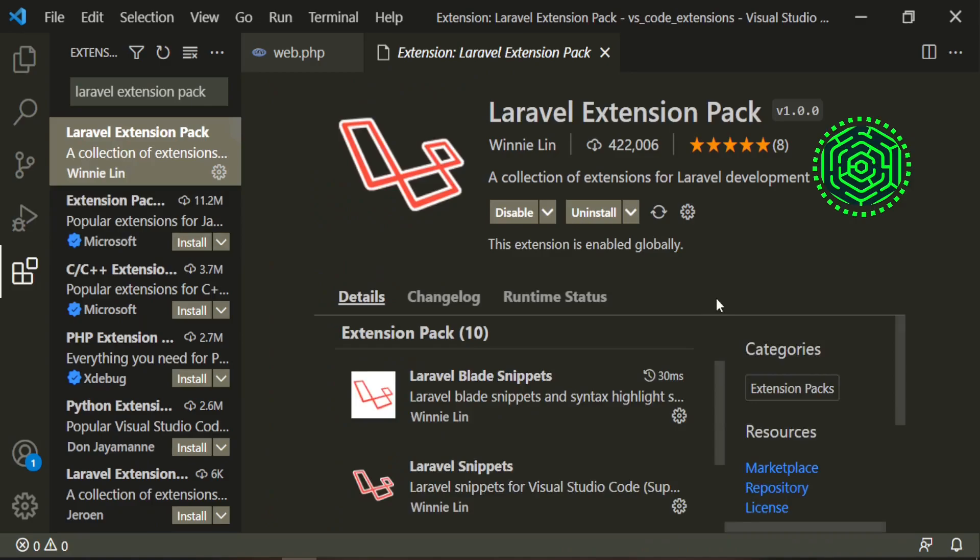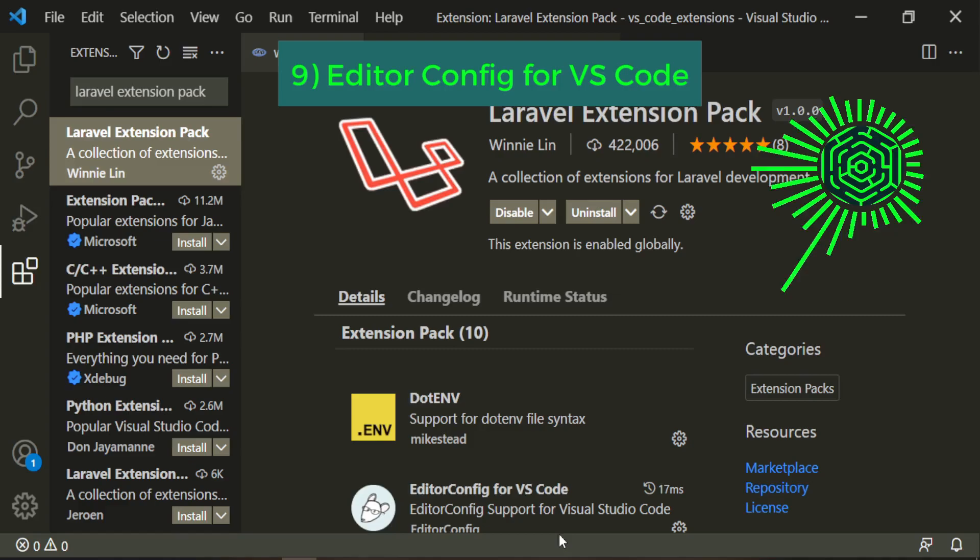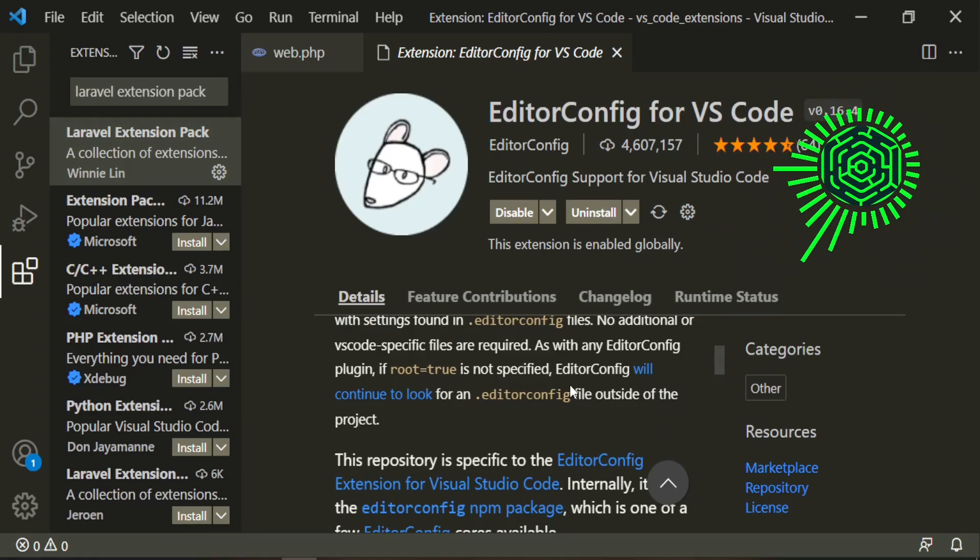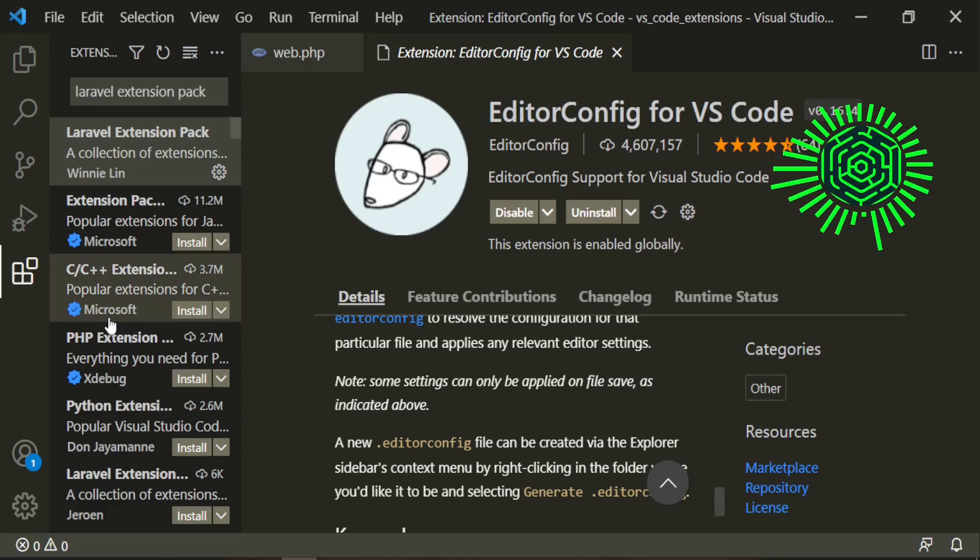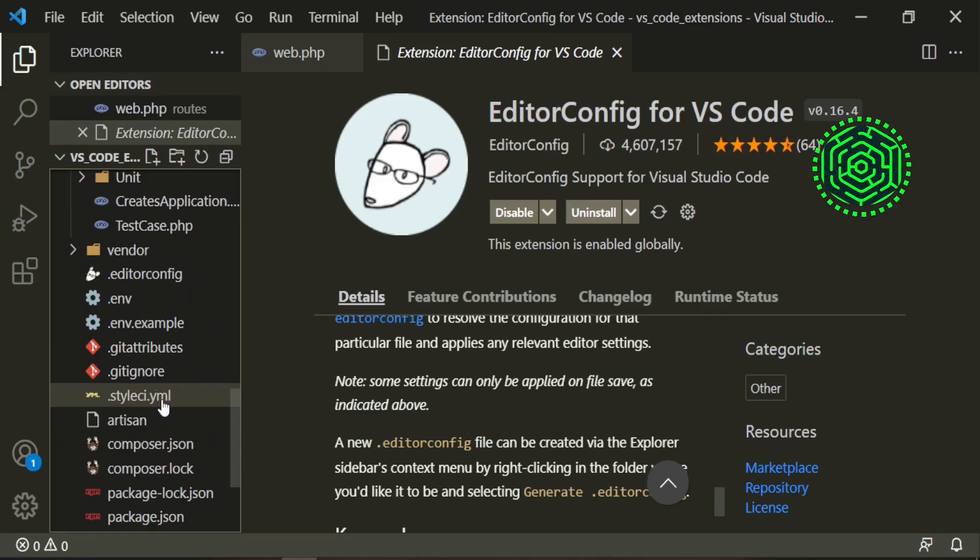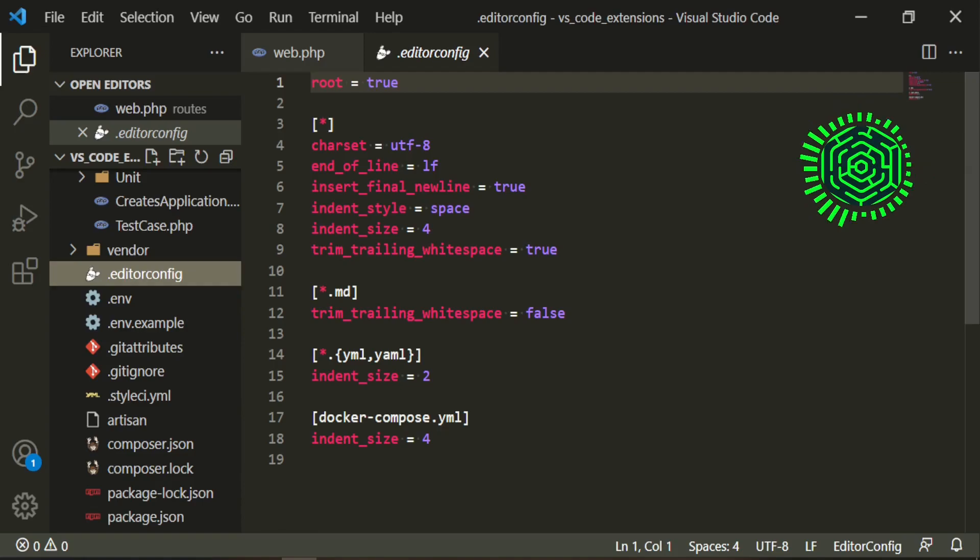What's next is the editor config for VS Code. And this just allows you to override some of the settings in your editor config. So if you wanted to use tabs instead of spaces, it allows you to do that right through the indent style, indent size. And this is a config file within VS Code, your editor config, which is right here. This will allow you to change up what you need to change up for your default settings.